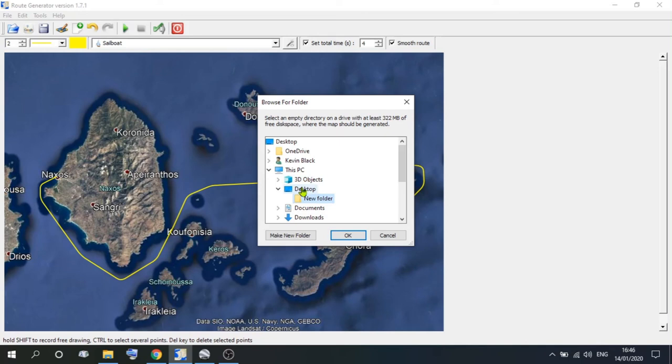Now you can save this to whatever folder you wish. You may need to create a new folder, because it does have to go in there, because there are a lot of files. So we've created one called new.